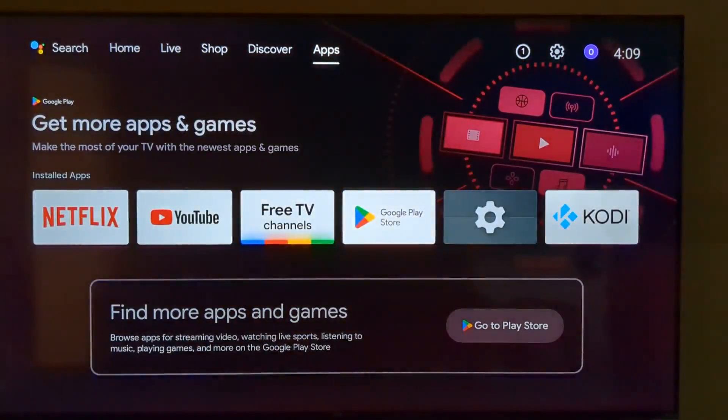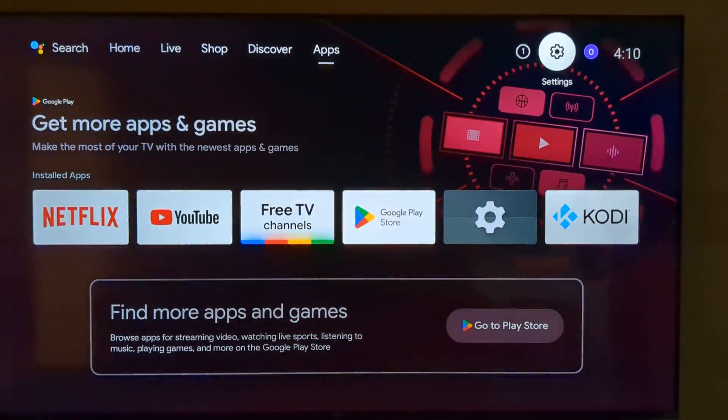I installed Netflix, YouTube, and Kodi. Let's look at some nerdy shit.